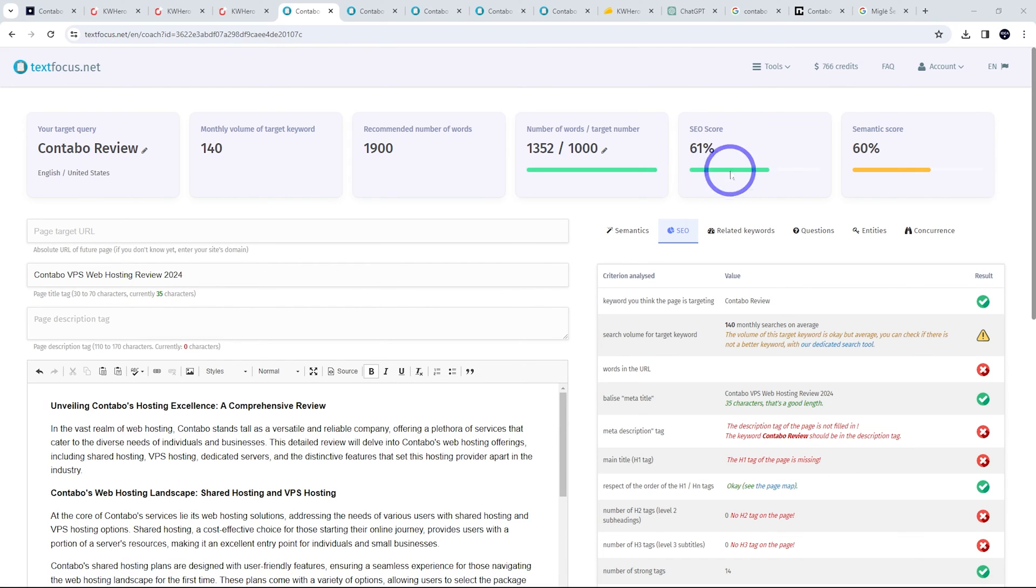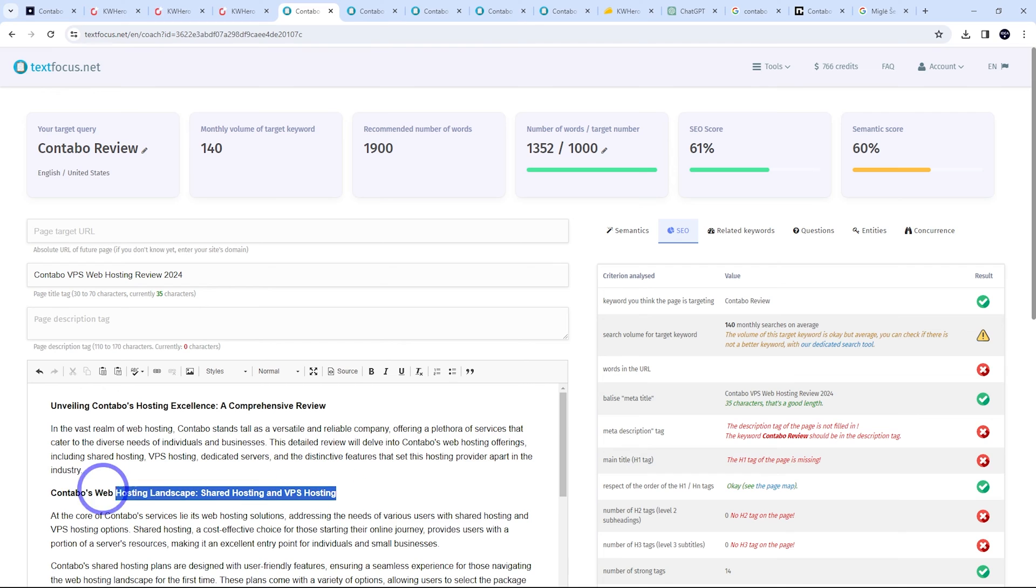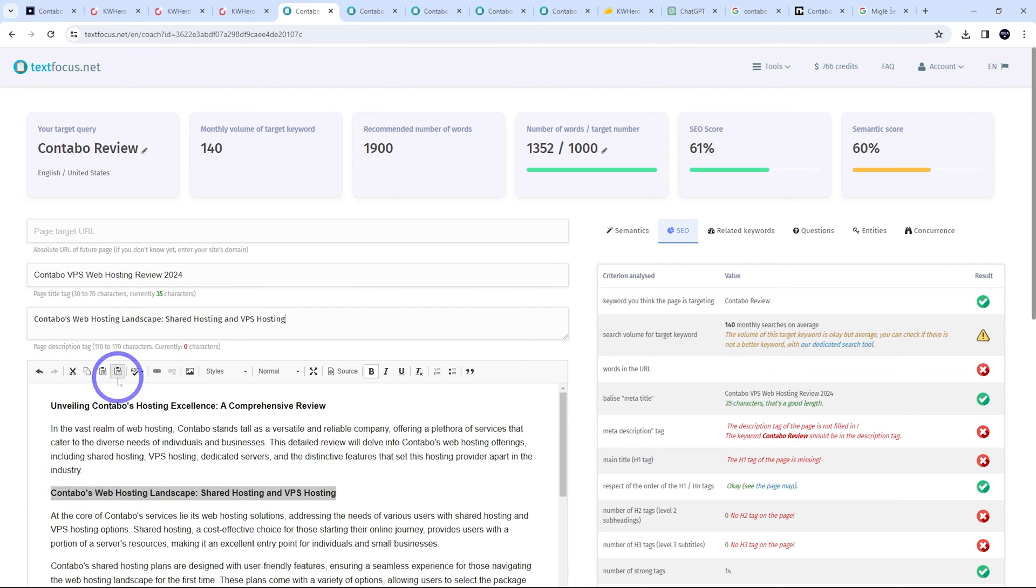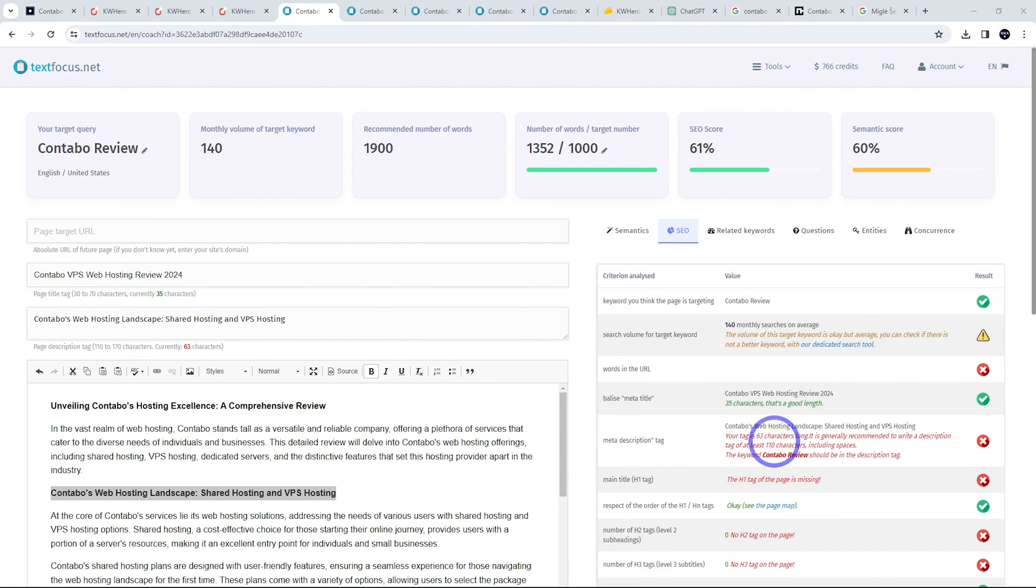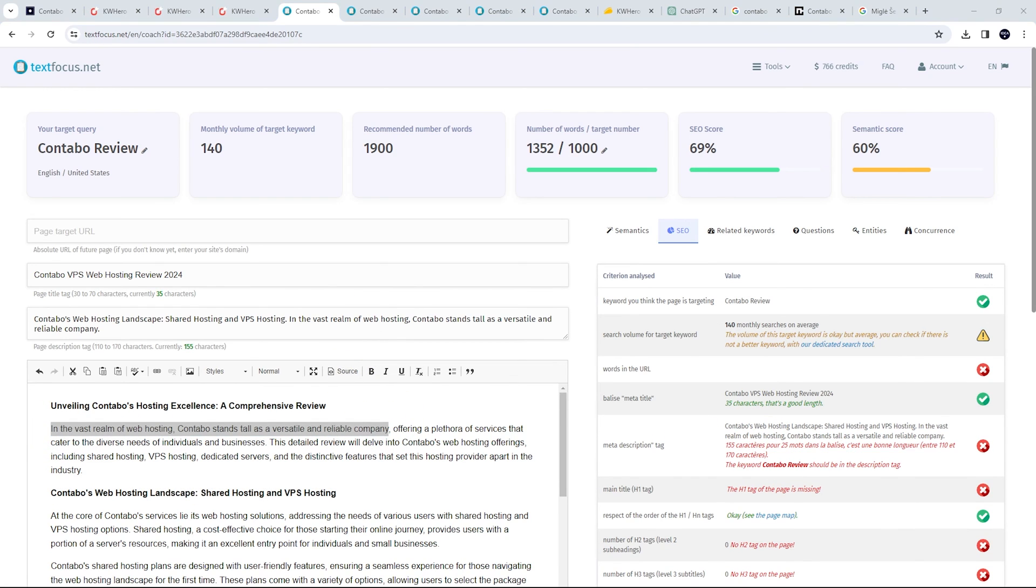The meta description tag isn't filled in, so we can just fill that in with some of the stuff we've got here. Well, it's asking for 110 characters. So let's just add some more info in here. And now we're at 69%.